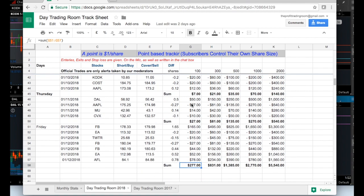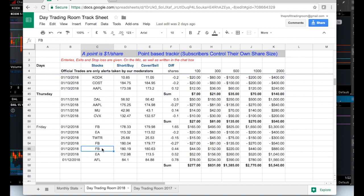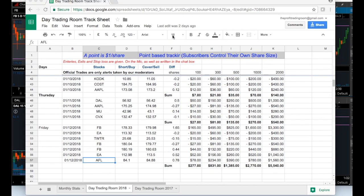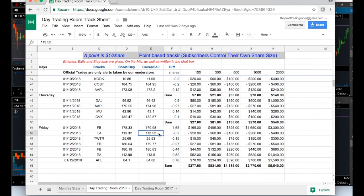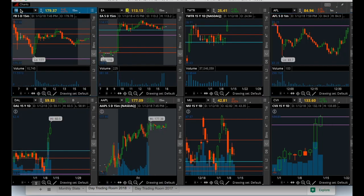Friday, because Facebook was a monster. We traded Facebook, EA, Twitter, and Facebook two more times as well as EA once again. A bonus trade was AFL. Facebook we traded a total of three times. We have a losing trade in Facebook where it breached our stop, but we made up for it on the next trade and netted that trade positive, EA as well as AFL for the day.